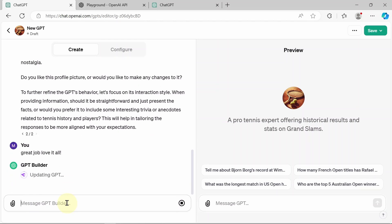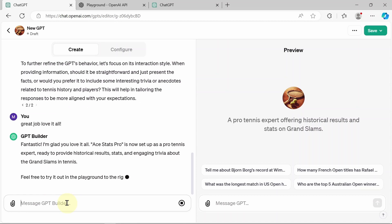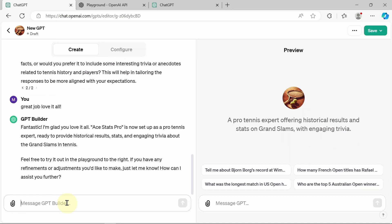And again, there's the suggestions box already pre-populated. Great job. Love it all. And now it's going to think a little more. I will admit it is very slow. I guess there's a lot of usage on this application right now, understandably. All I did was tell it, great job so far and fantastic. I'm glad you love it all. Ace Stats Pro is now set up as a pro tennis expert. Okay, next step is we want to make a few more adjustments and refinements as it says. So let's go ahead and do that.